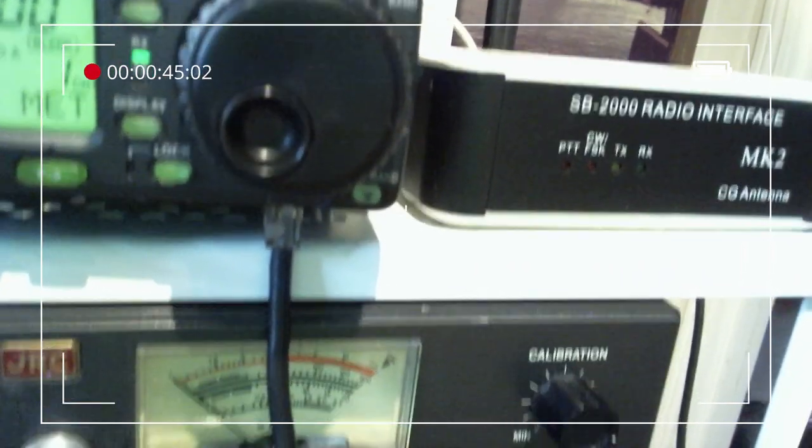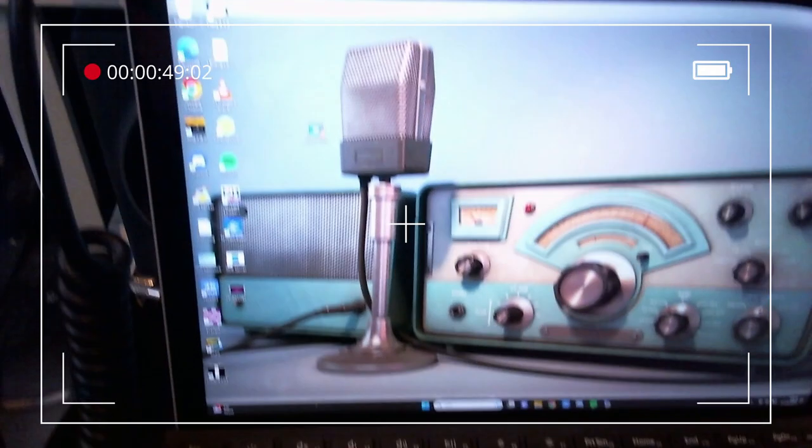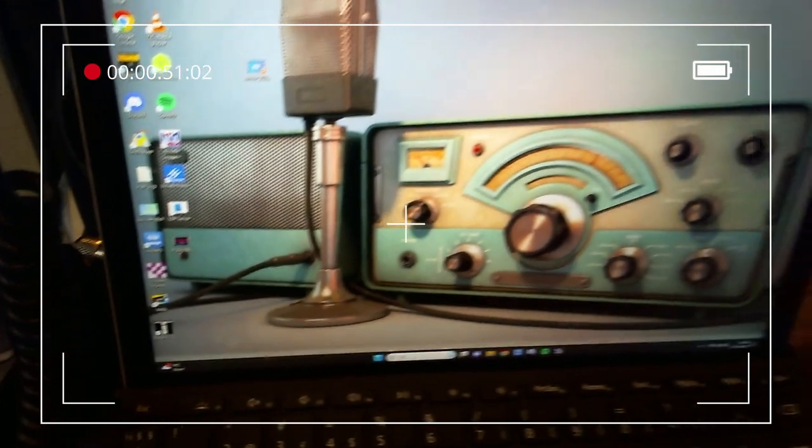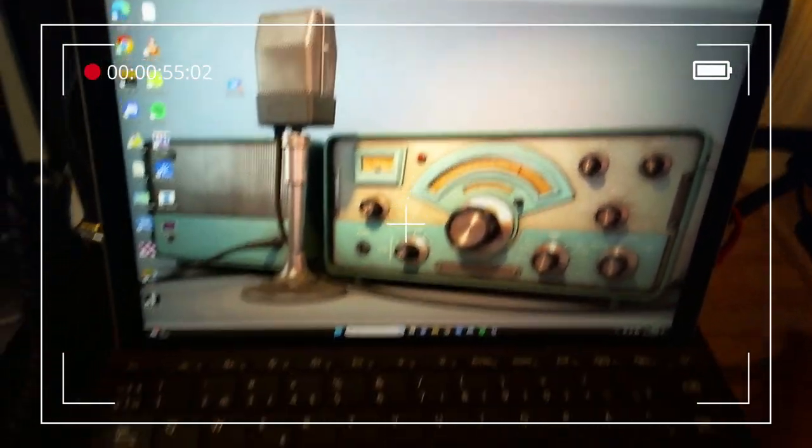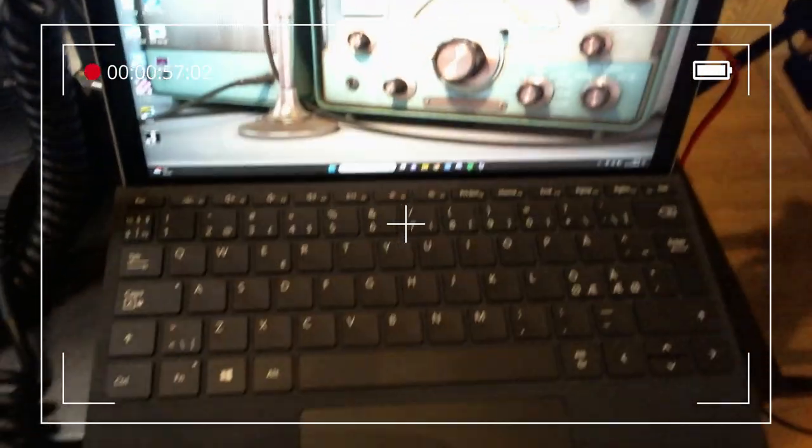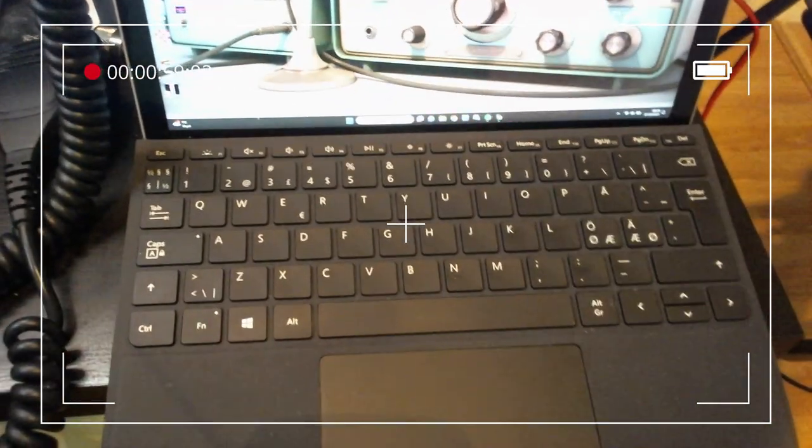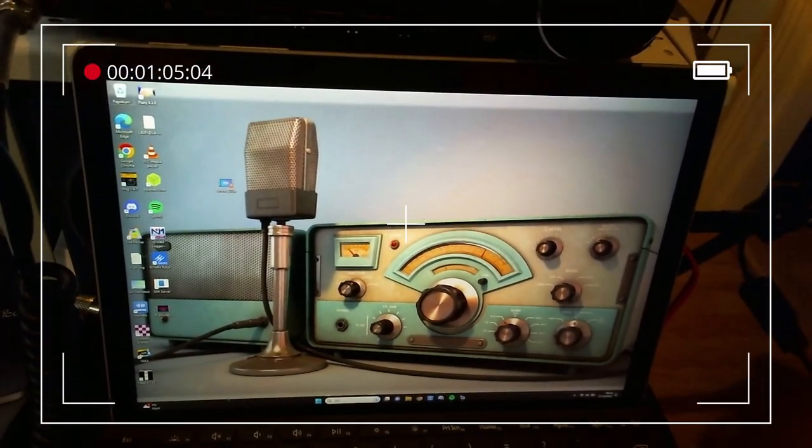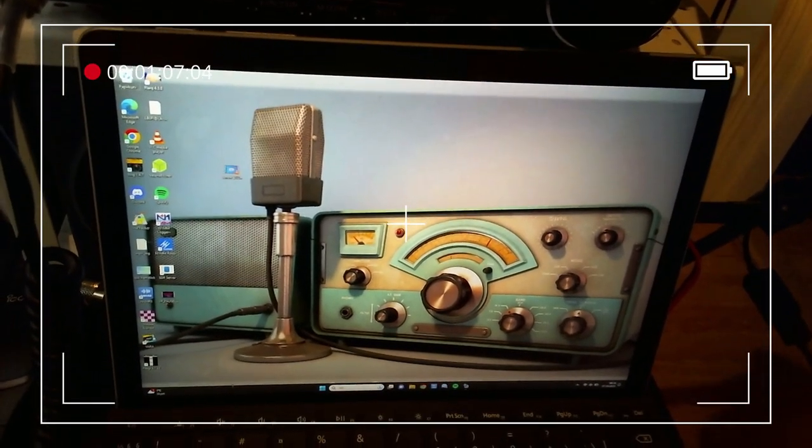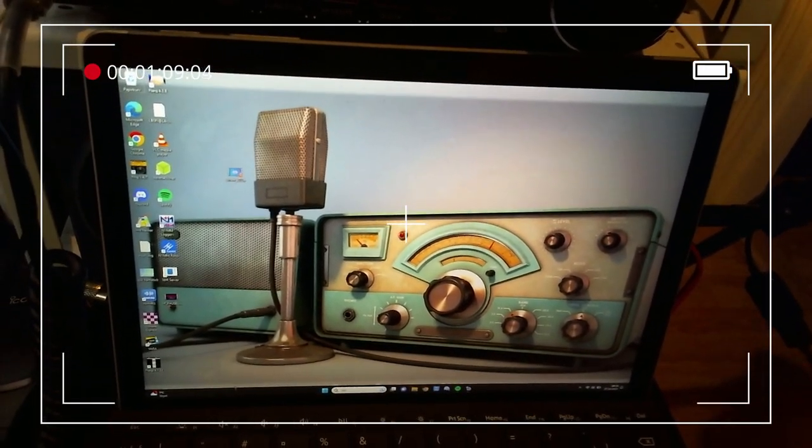That is in turn hooked up to a sound card. And both the interface and the sound card is hooked up to my Surface Go here. That's my portable computer. So let's start from scratch and set everything up.